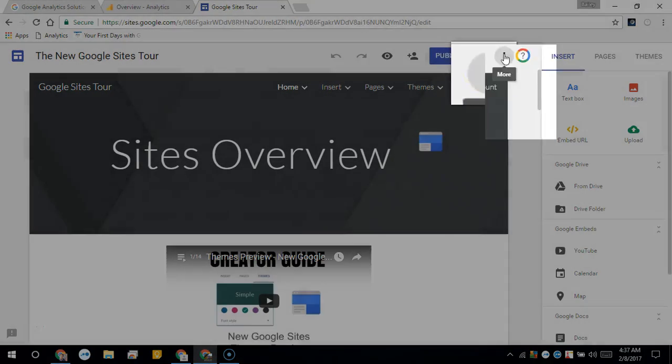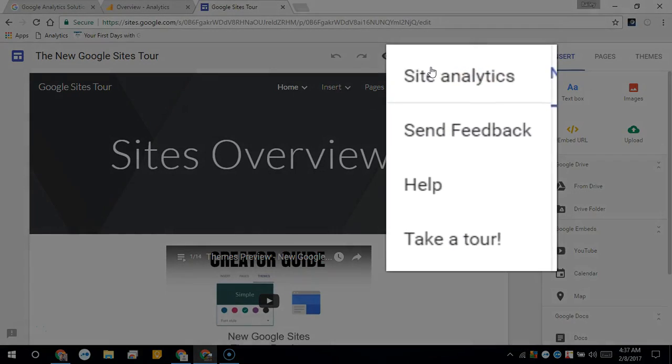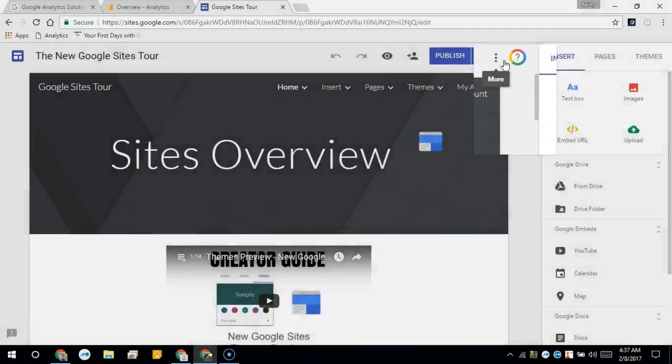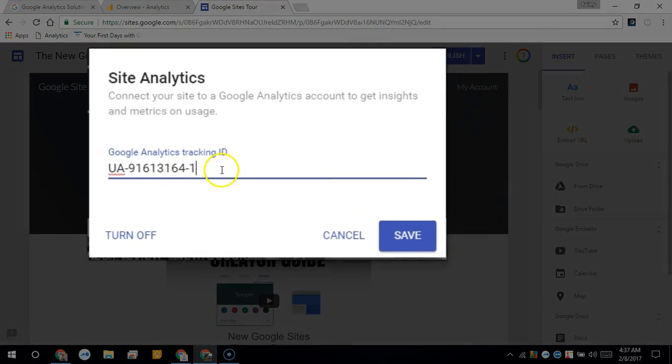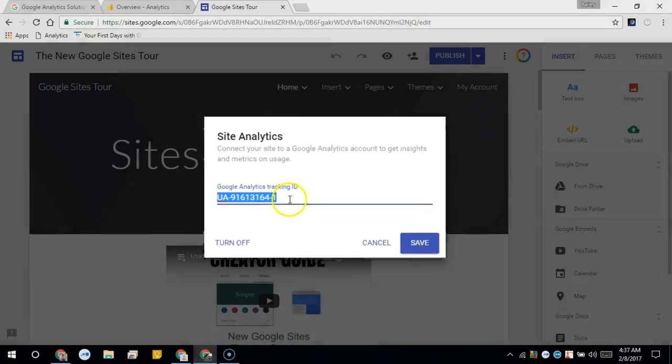You'll see the More menu here and then select Site Analytics. Paste in your Google Analytics tracking ID here.